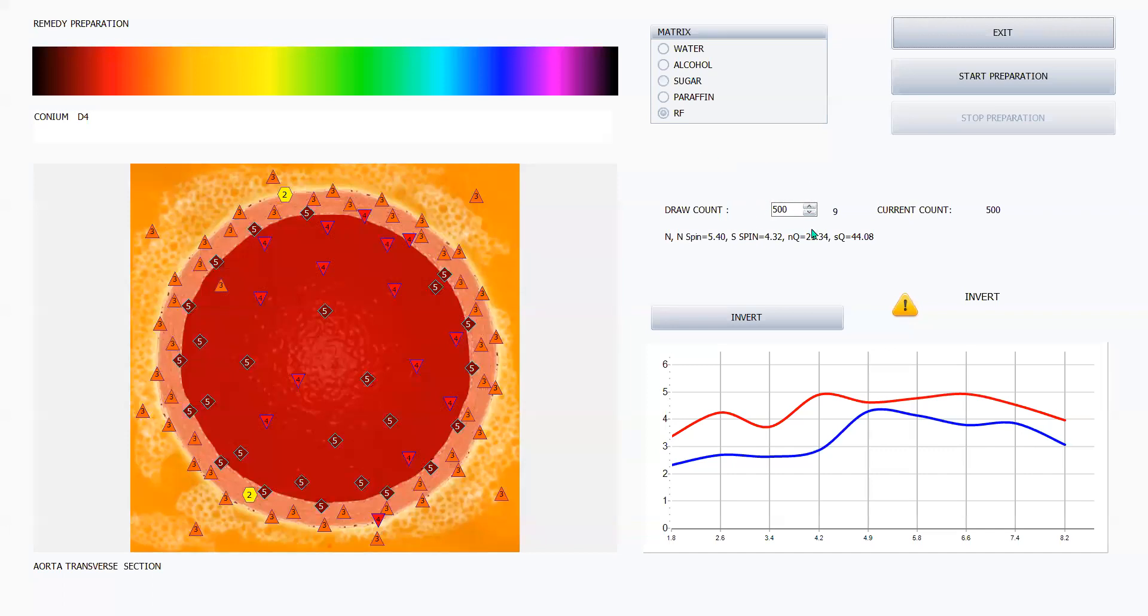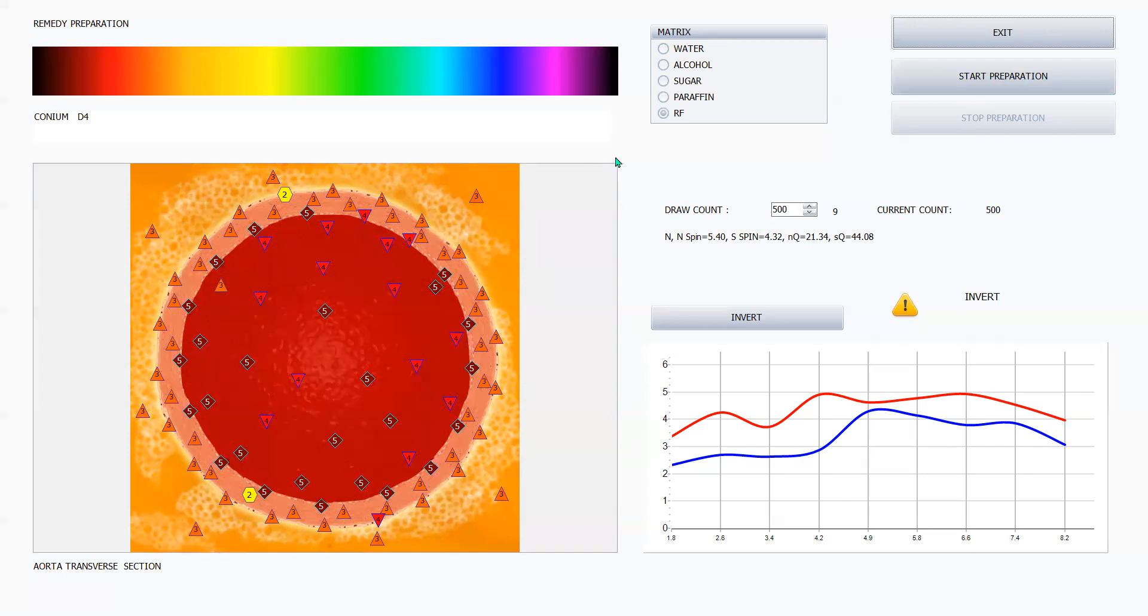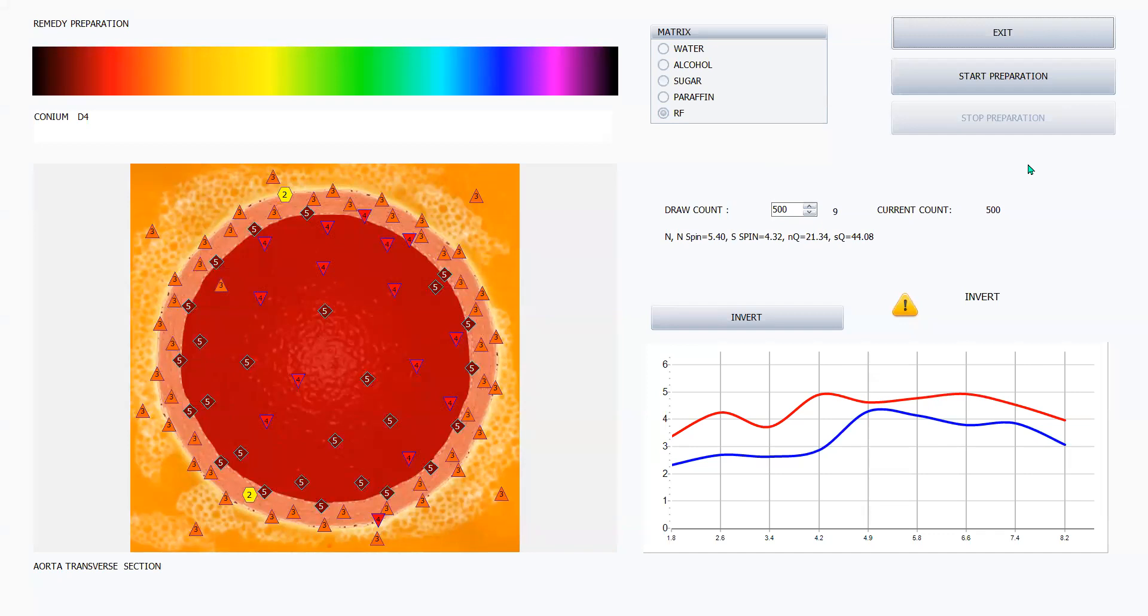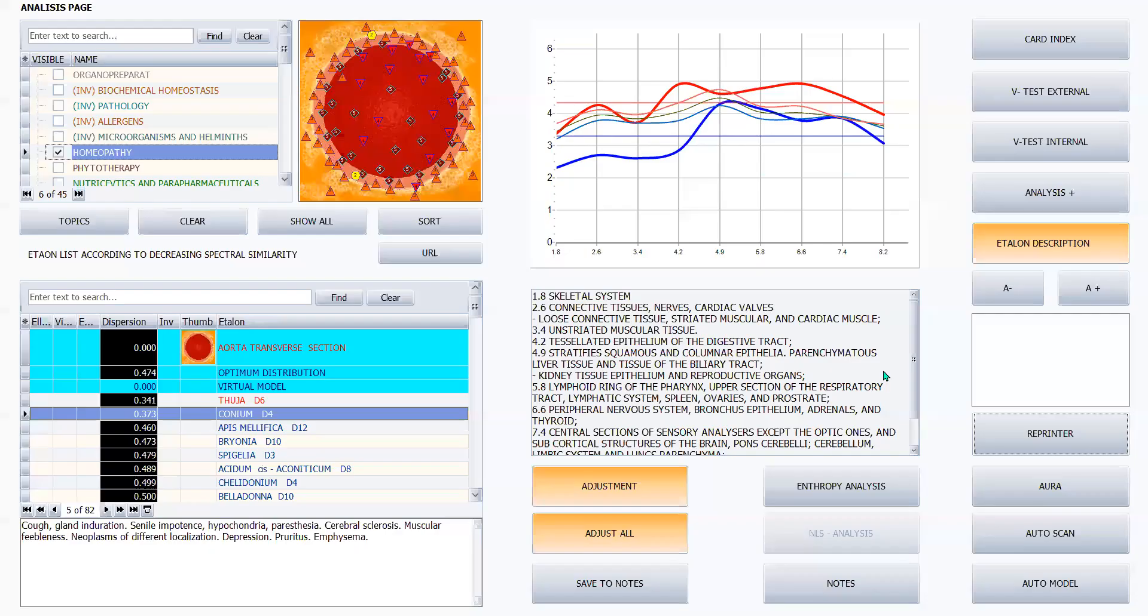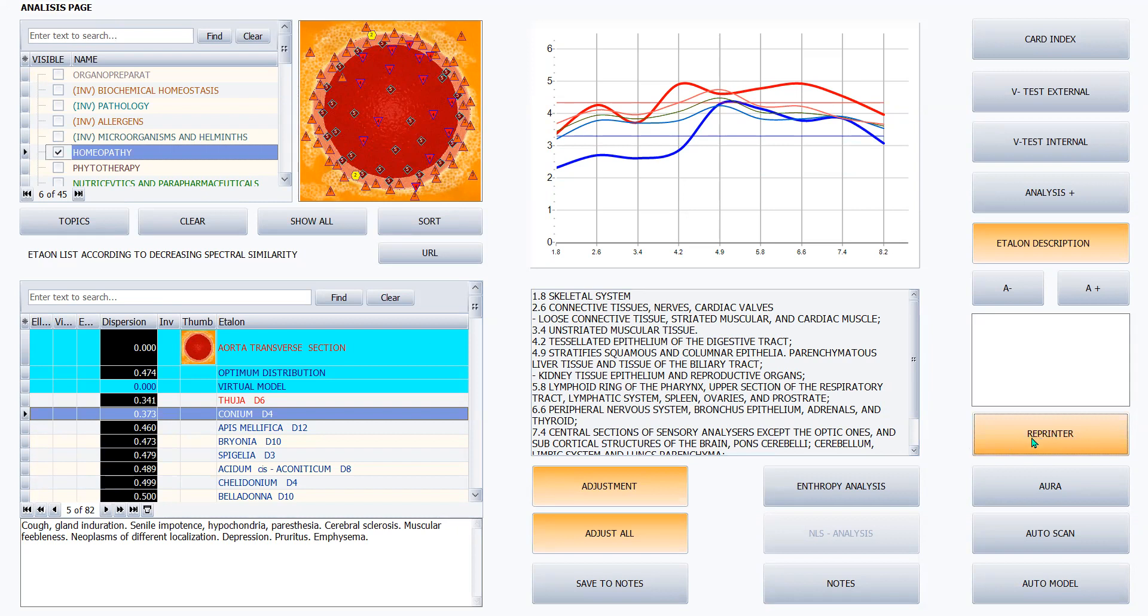And you put how many draw counts you want. Start preparation. And it would send it directly to the person as if you had made, as if you had given them the actual physical remedy. So this is one form of therapy. This is one way of using the reprinter.